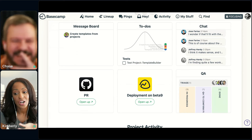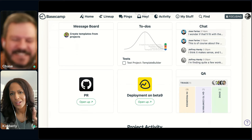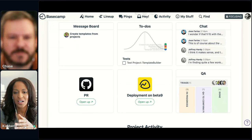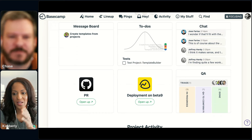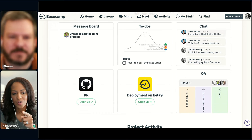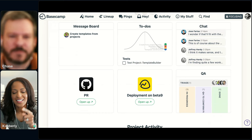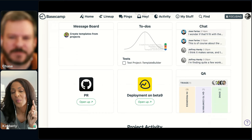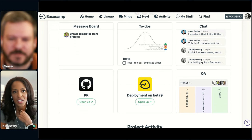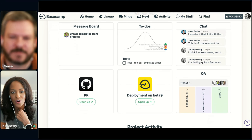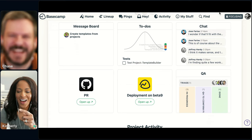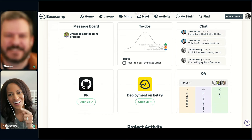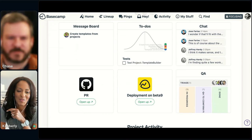Card table is also a relatively new feature in Basecamp 4. I see a card table labeled QA — let's talk about how that is used, and then we can talk about some other ways we use the card table within other projects.